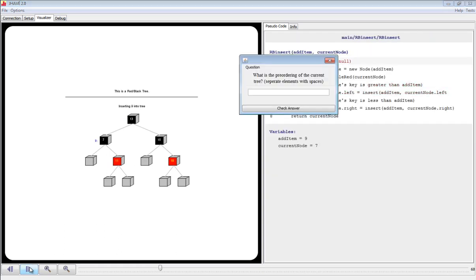Another question has popped up, and this time it requires a short answer. It asks, what is the pre-ordering of the current tree? We type in the correct answer, which is 13, 7, 11, 15, and 19.